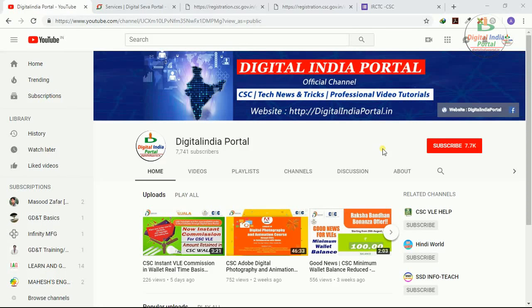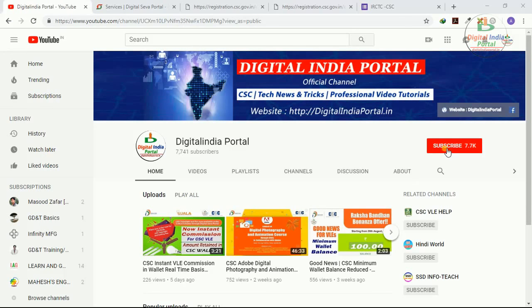Hey guys, welcome to Digital India Portal YouTube channel. Those who still didn't subscribe our channel, kindly click the red subscribe button and also the bell symbol near to the subscription button to get instant notifications directly to your mobile.